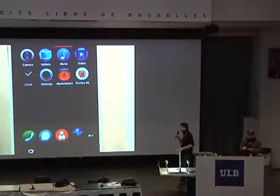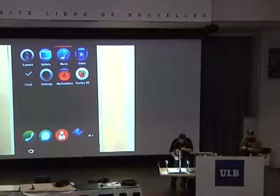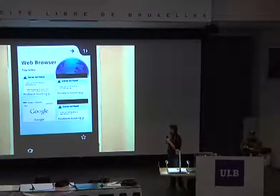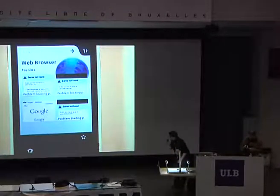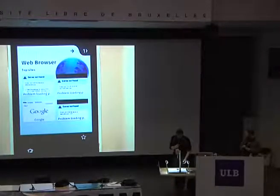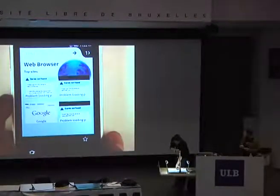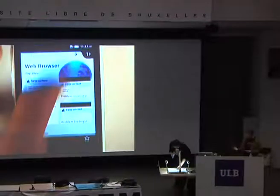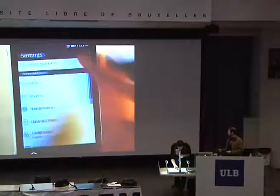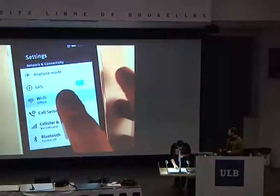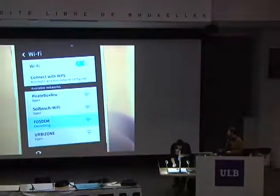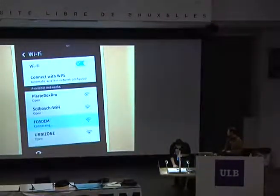You can obviously send and receive SMS, access your contacts, and browse the web. We made a new web browser in the browser. I don't have access to the network right now — let's see if I can connect to Wi-Fi.